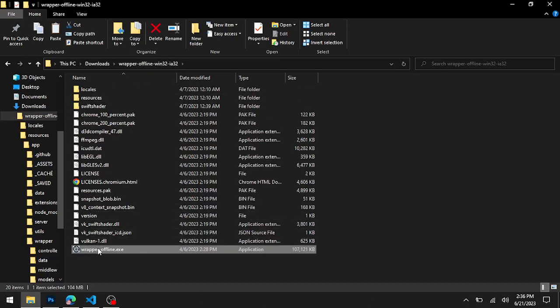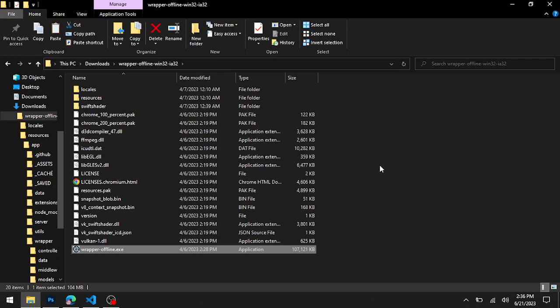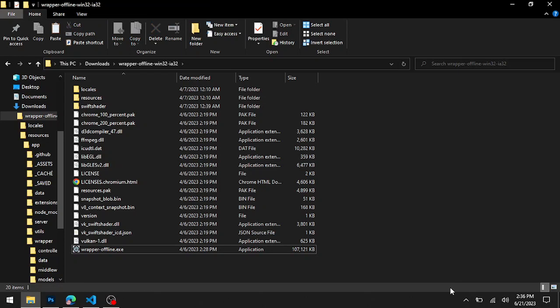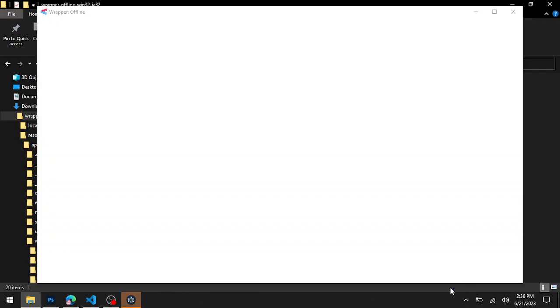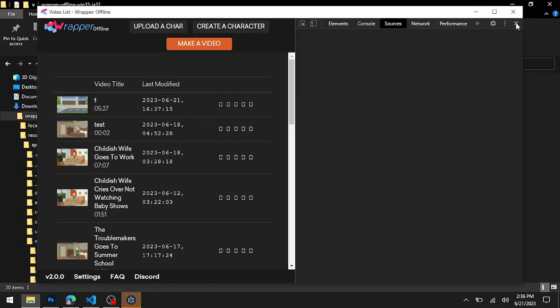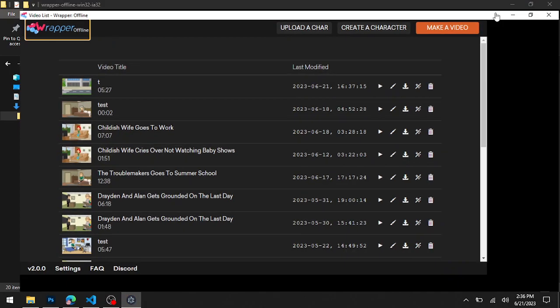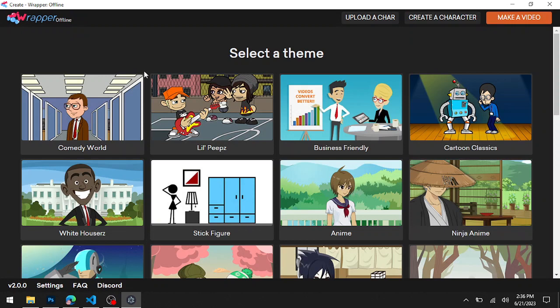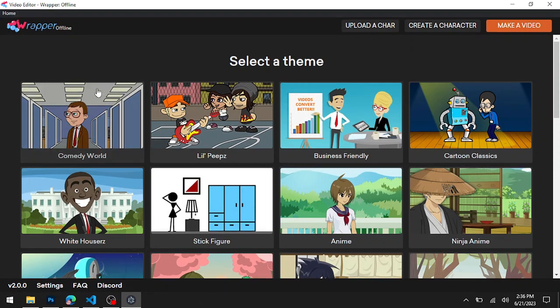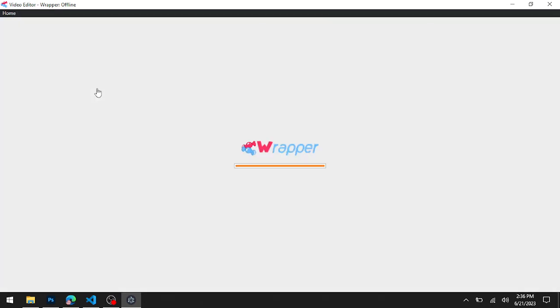Double-click wrapper_offline.exe and now it should open. If you did this correctly, you should have all your Microsoft voices in your text-to-speech option. I'll show you what I mean if you're confused.